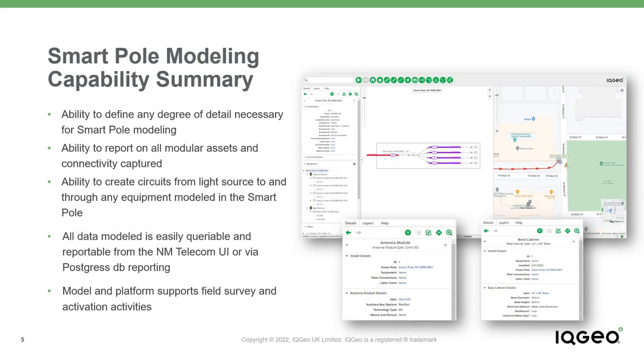In this example, you reviewed a modular multi-component-based asset model for a smart pole location, but users have the choice of modeling these locations in less detail or even more detail through the easy-to-use Network Manager configuration user interface.